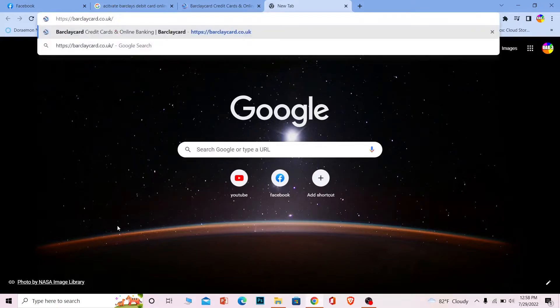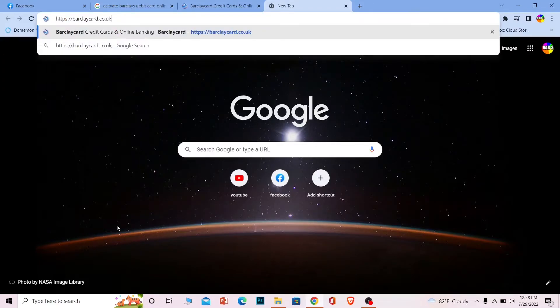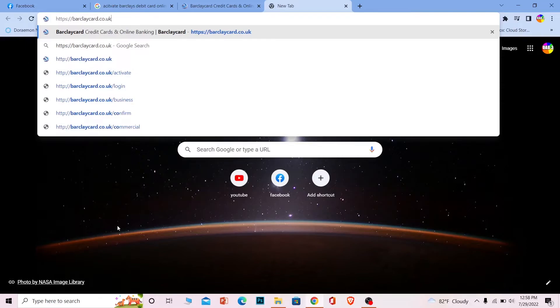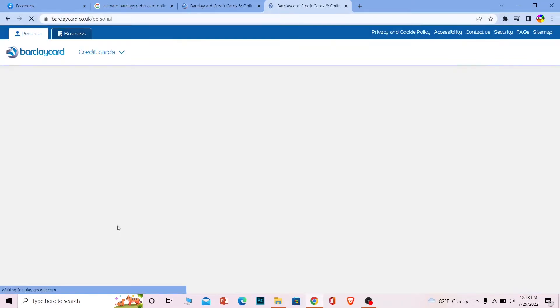First step: you want to go to this website called barclaycard.co.uk. Make sure it says B-A-R-C-L-A-Y-C-A-R-D dot co dot uk. Once it loads, it's going to bring you to this website.